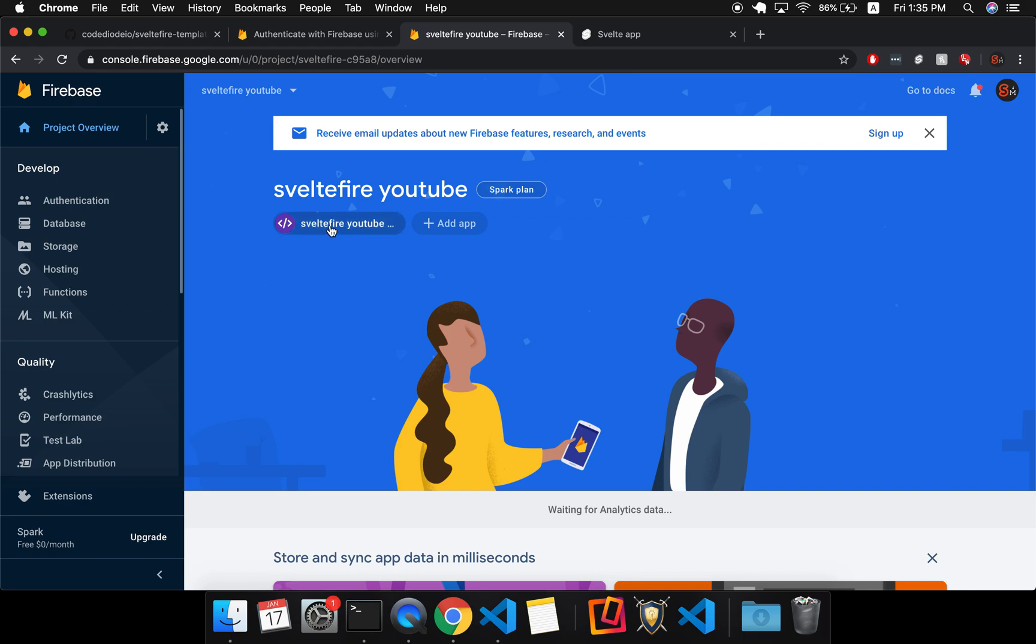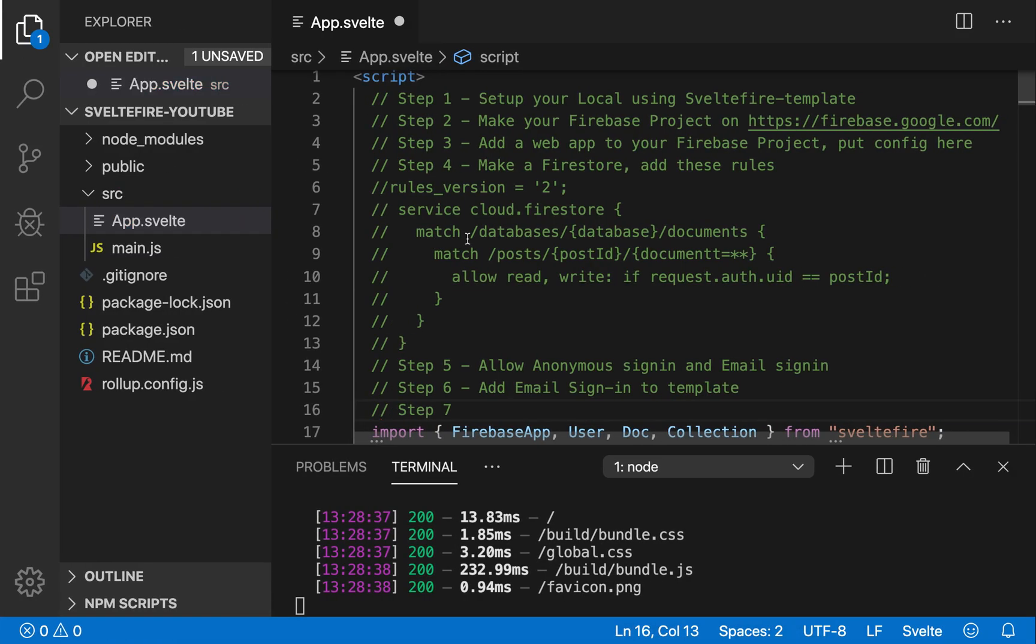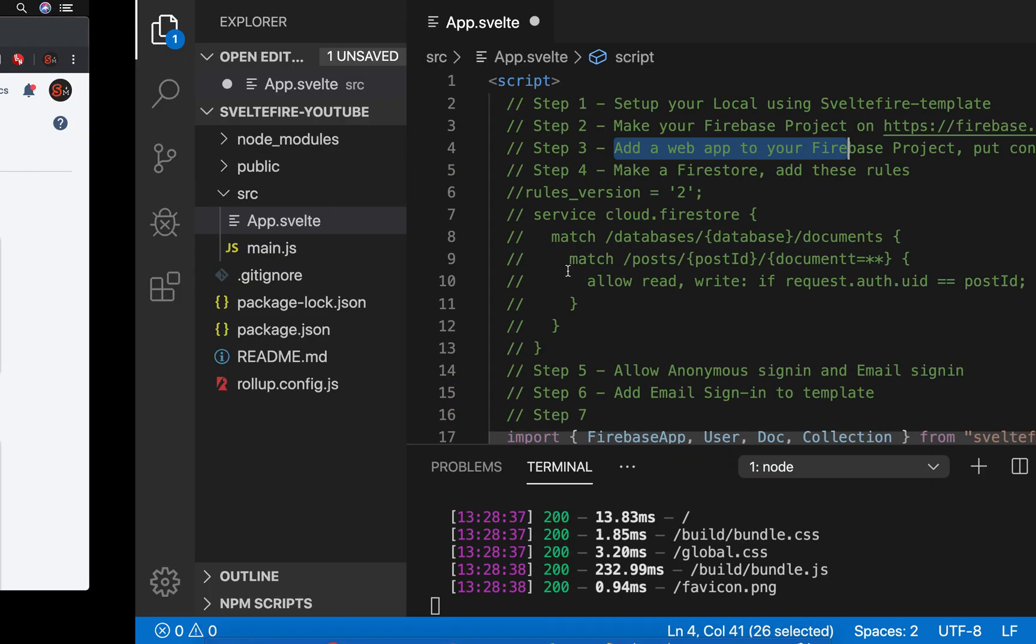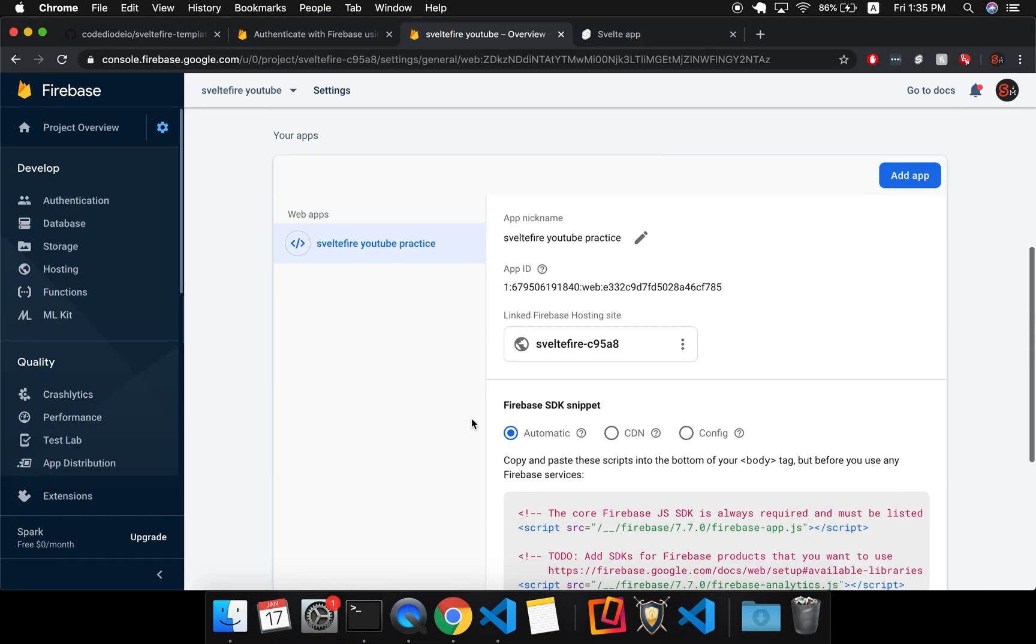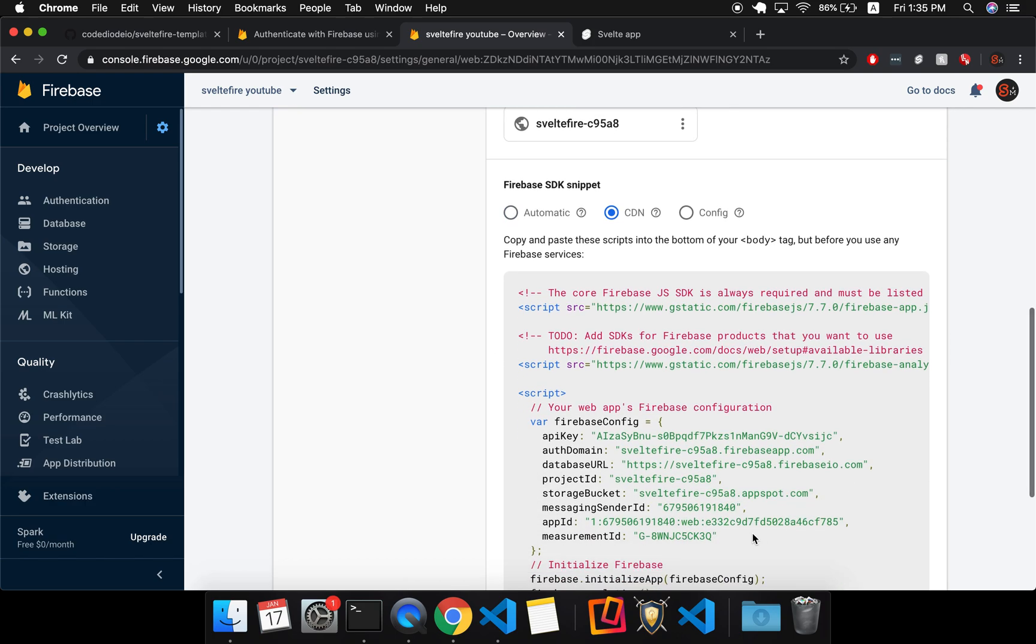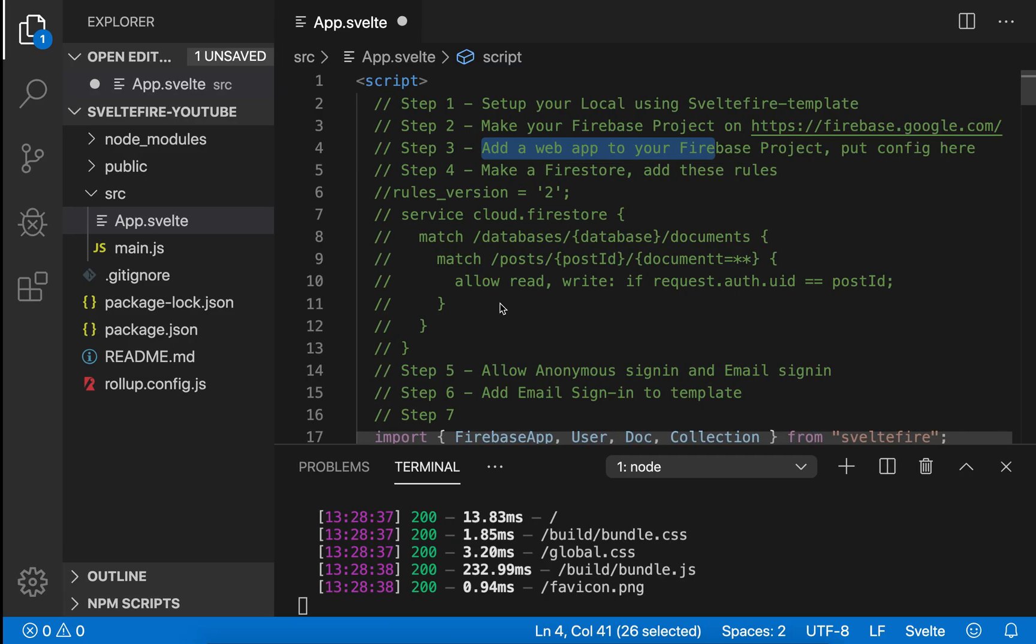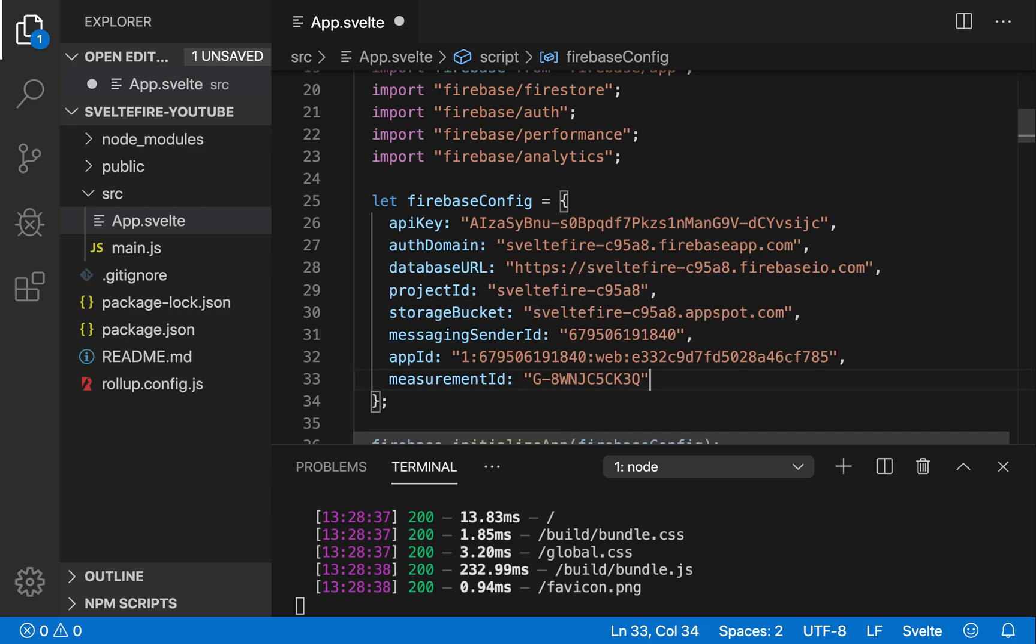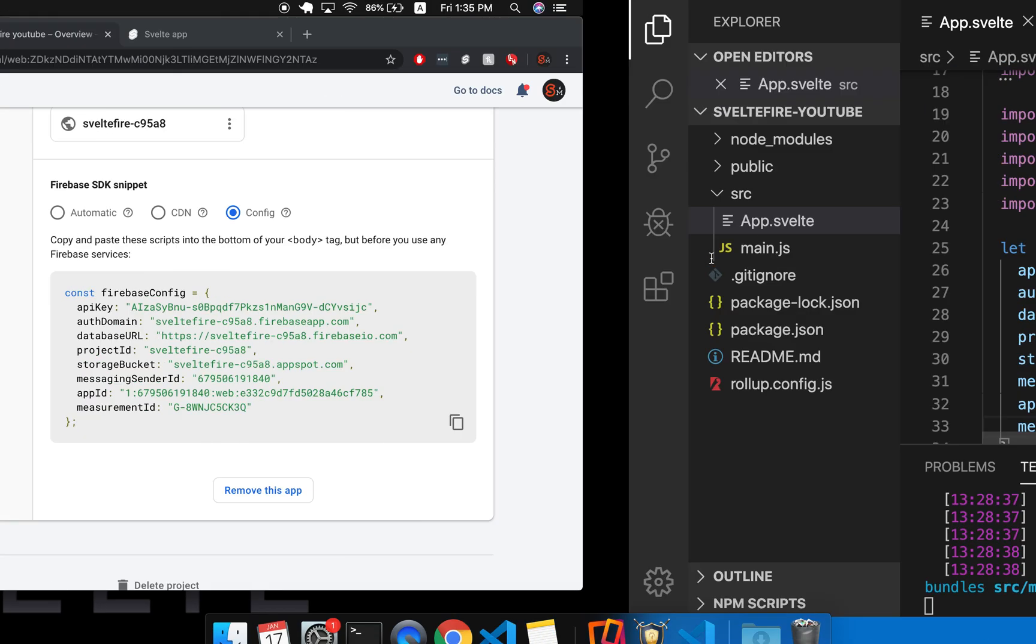So next thing is to click on here in order to get our config. So step two, make it. So we made it. Now we're going to add a web app, which we just did, and we're going to put the config in here. So it's a bit confusing, but click on your web app, and then come down here to CDN. And right here is your config. I guess if you click config, yeah, it's right there. Same thing. And then come down here where it says insert Firebase credentials, and put it right there. Cool. So we'll save that.